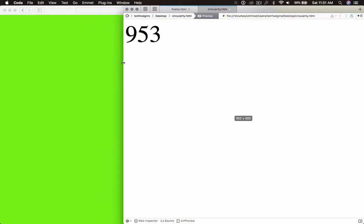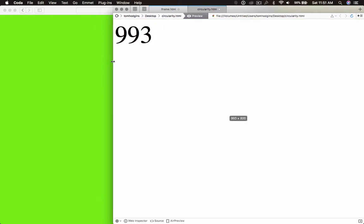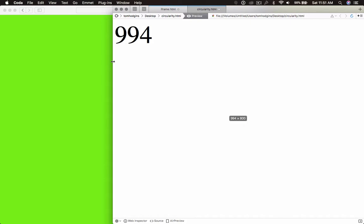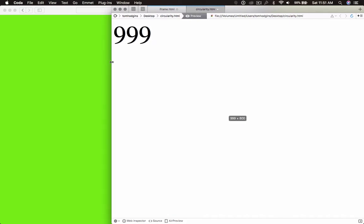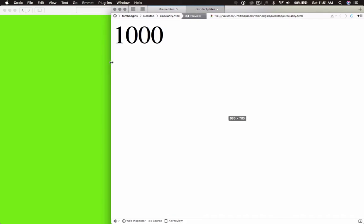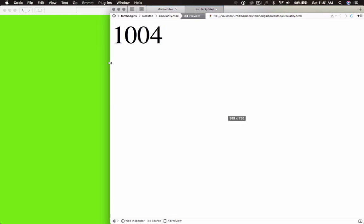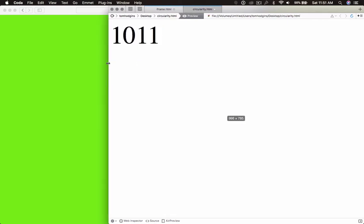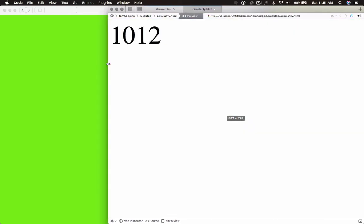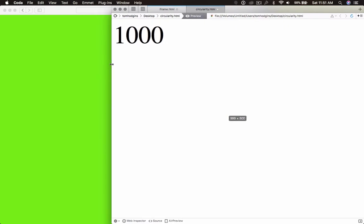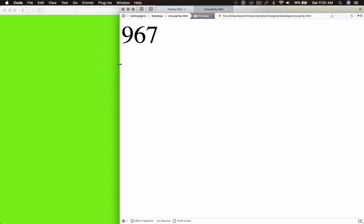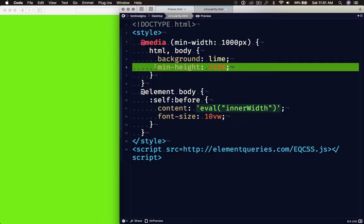So I can tell that somebody has already optimized this. Somebody is fudging the numbers and trying to outsmart the breakpoints to remove the possibility that media queries have circularity. But what we're actually looking at when that drops to 985 is we're looking at media query circularity. And just because it isn't flickering, doesn't mean that that circularity isn't happening. It has been optimized.